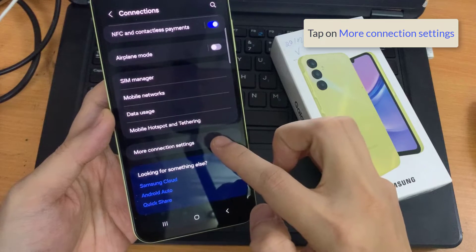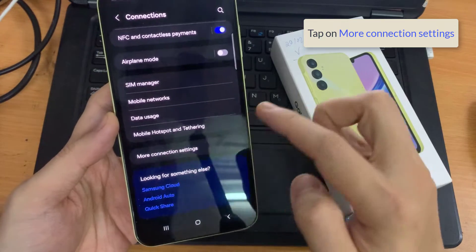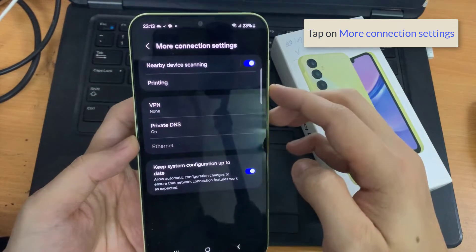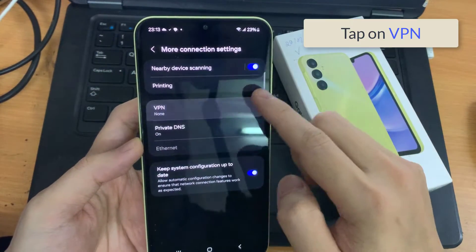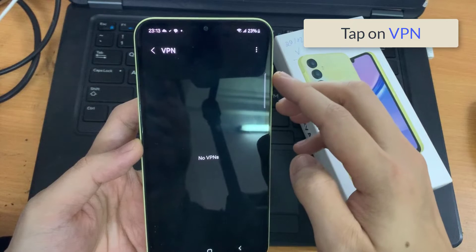Then scroll down and tap on more connection settings. In here, tap on VPN.